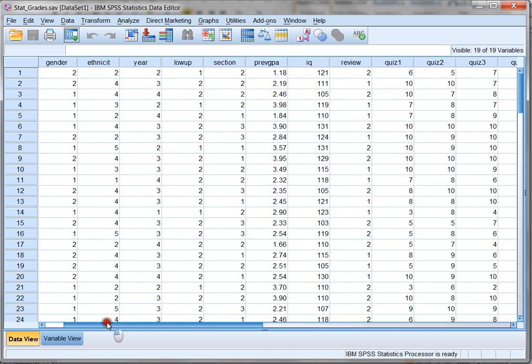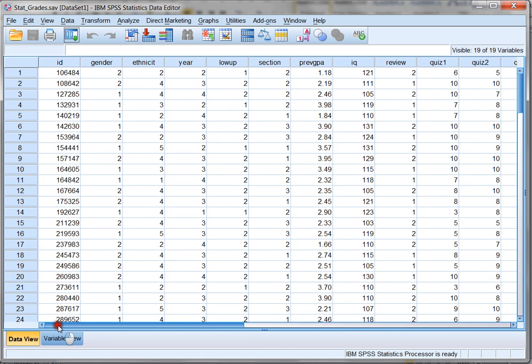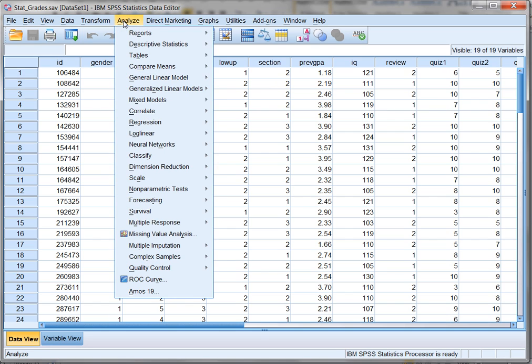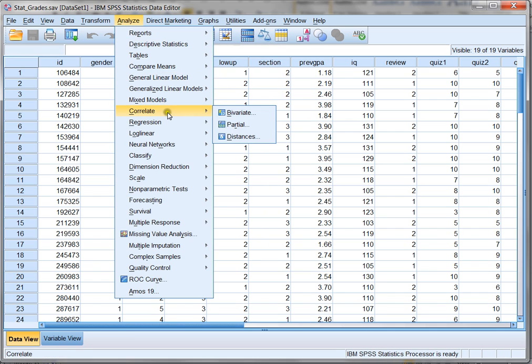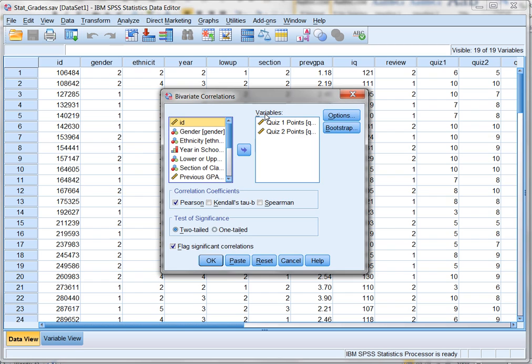So, for our first example, let's see how we can calculate the correlation between two variables in our data set. To calculate correlation, we click on analyze, and then we click on correlate. Finally, we're going to choose bivariate because we're going to have two variables.